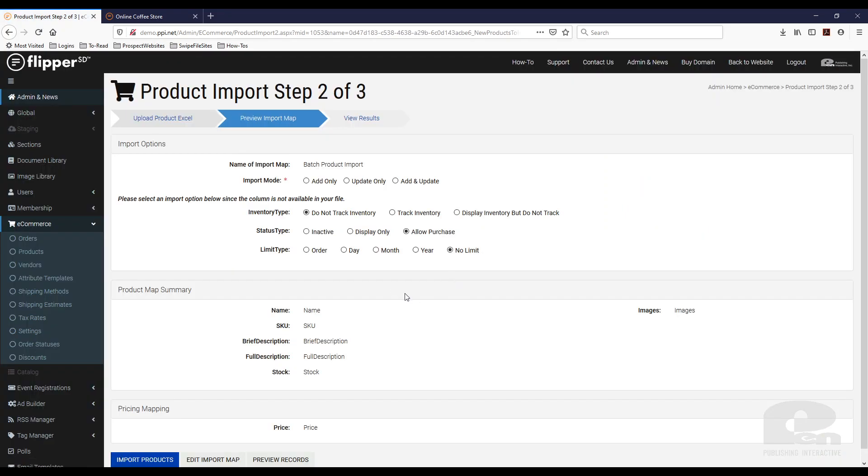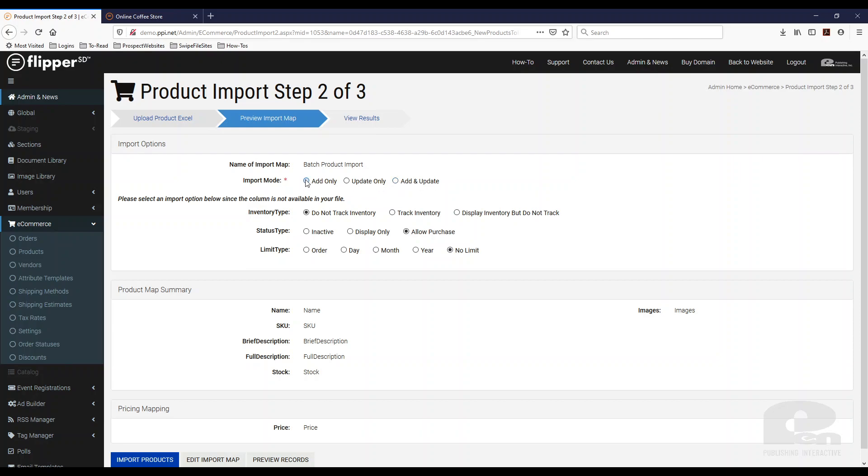And then here's the next step. The next step is what kind of import do you want? Do you want to add only? You only want to add products? Do you want to update only? Which it'll look at your spreadsheet and compare the SKUs and see if there have been any updates, if the data is different, and then it's going to update it based on your spreadsheet if it sees it's different. Or you can add and update. In my instance, I am going to add only since I have new products.